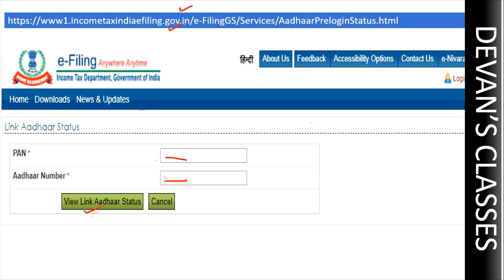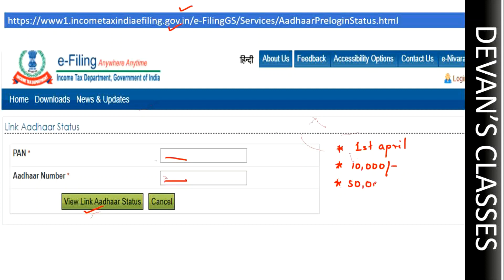Now, why is it important to link your Aadhaar card with your PAN card? First of all, from 1st April, all PAN cards which are not linked with an Aadhaar card will be inoperable. If your PAN card is not linked, you might be imposed a fine of ten thousand rupees, so kindly do it before 31st March.